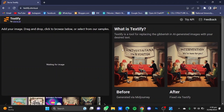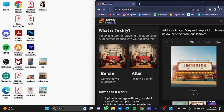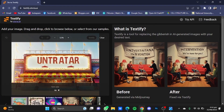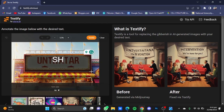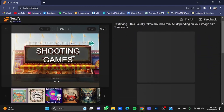Once you're on the website, upload your AI generated image here — I'm just going to drag and drop it. After the image has been uploaded, zoom in and select the area that you want to replace the text on. I'm going to type 'shooting games'. After the text has been written, click on the Textify button and it will replace that text.